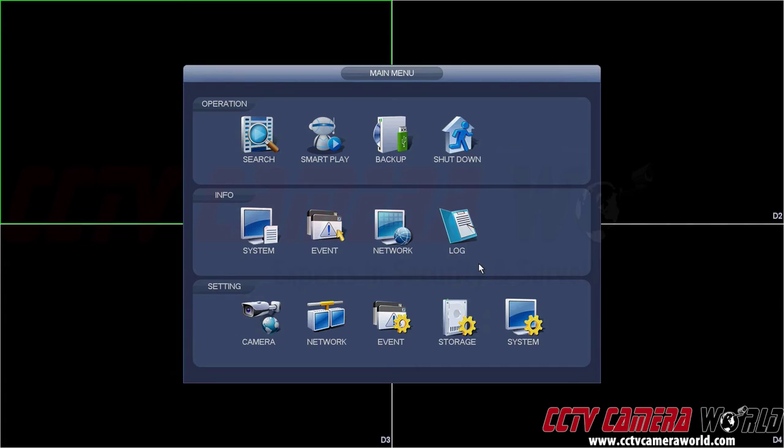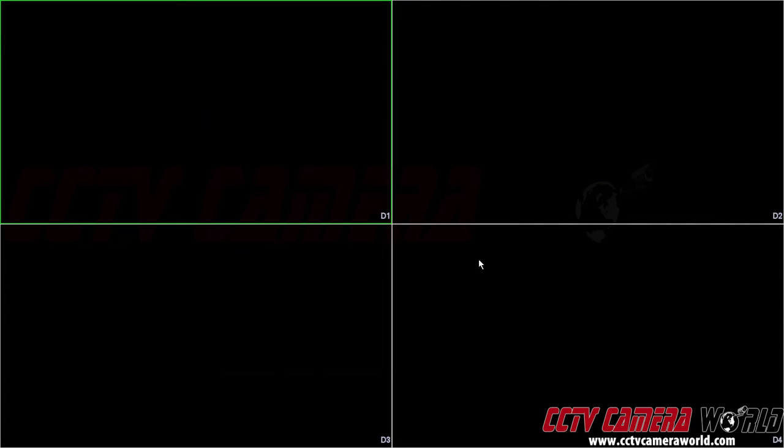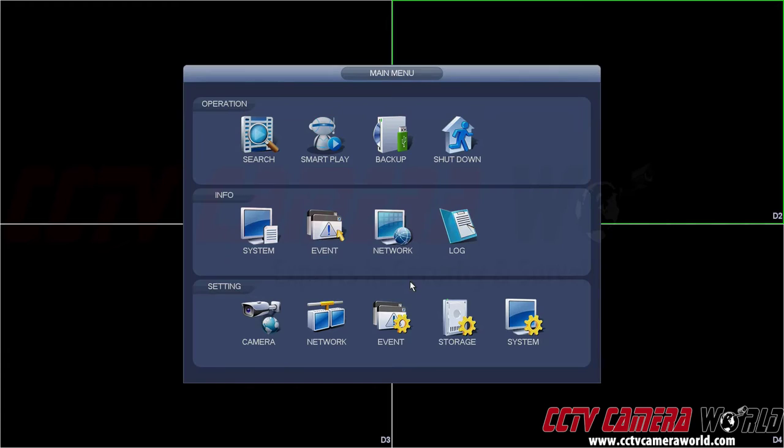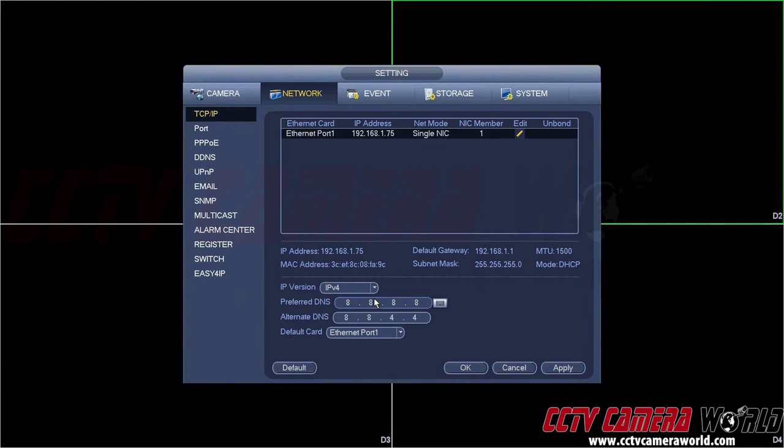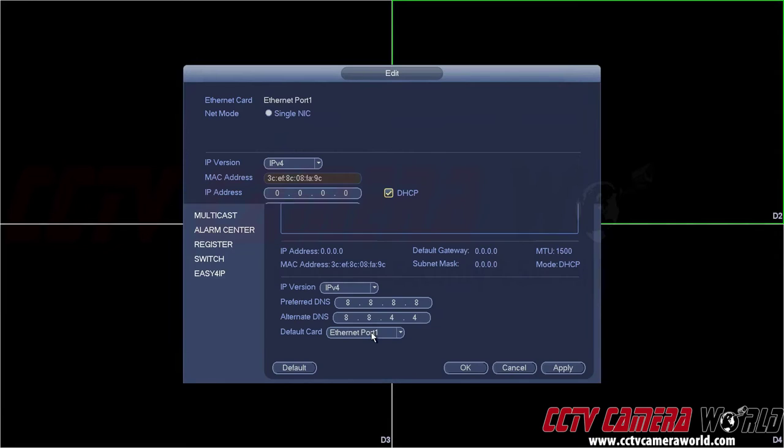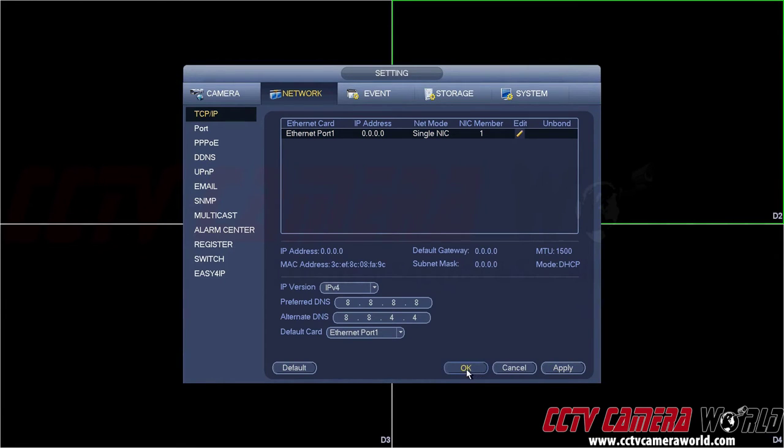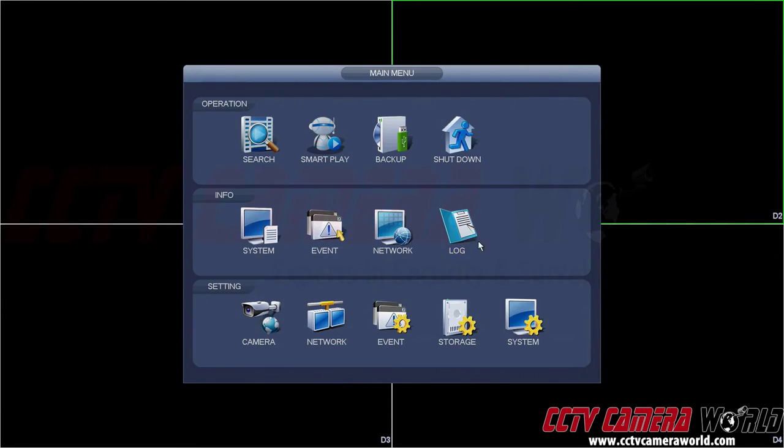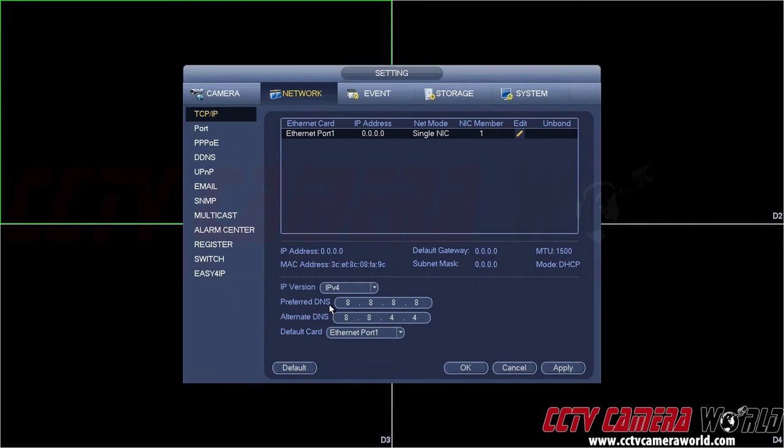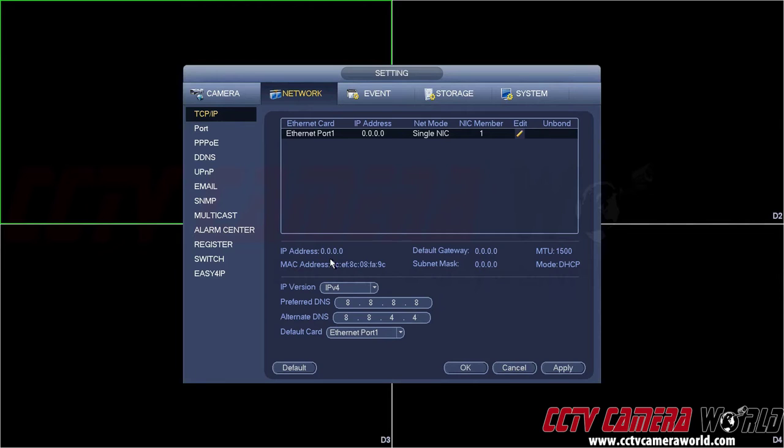Let's say you follow the instructions that we just gave you, and when you go back to view what the network IP address is, you get 0s. Hit Apply and OK, then go back into Main Menu, go to Network, and you see 0s here. That means your DVR is not properly connected to your router. It is either not connected to your router, or you're using a cable that is not working.